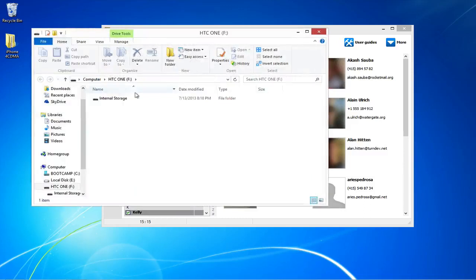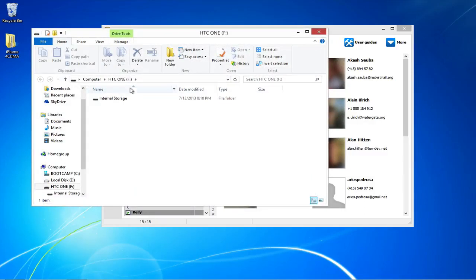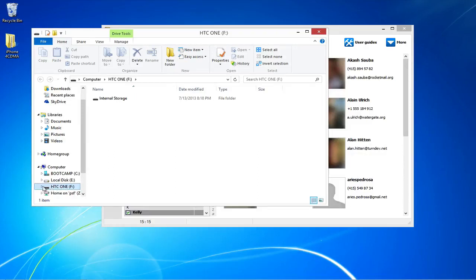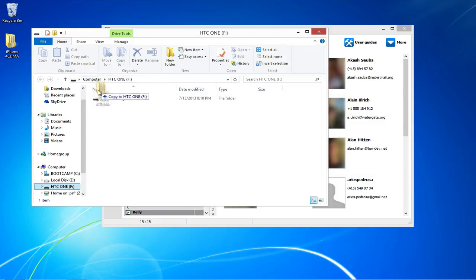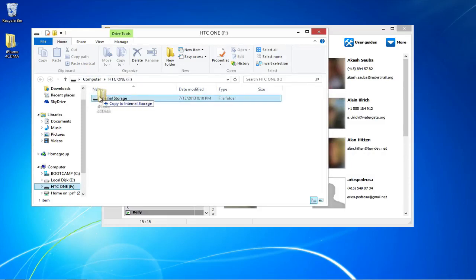Now, connect the HTC One. The device will appear as a new portable drive called HTC One. Click on the drive to enter into the phone's storage memory. Drag and drop your iPhone contacts folder to the HTC storage device called Internal Storage.